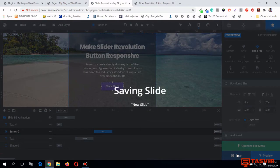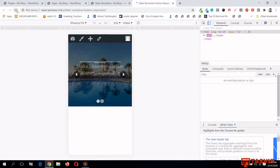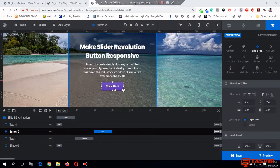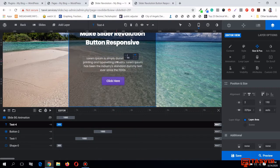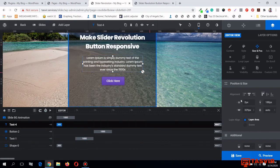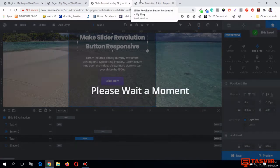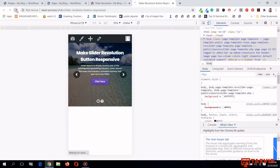Let me center-align the button — go to Size and Position and center-align it. Then save. Let me view the slider from the front end. Now you can see the slider is much better. Let me move the content a bit lower and center-align everything.